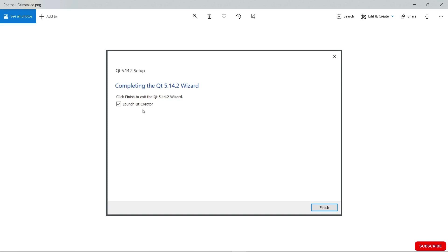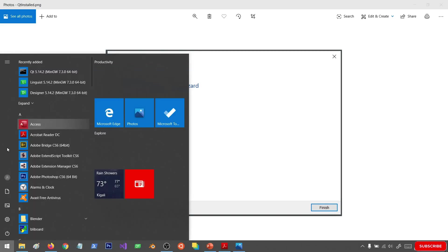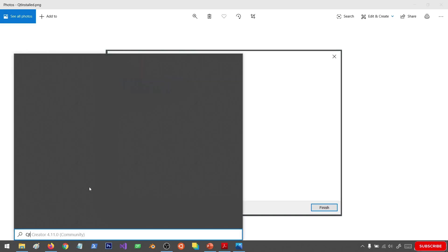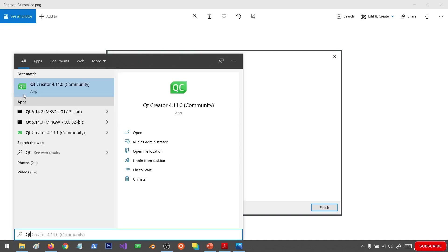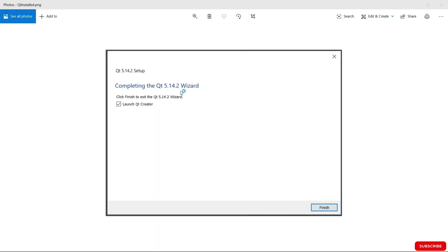I am going to suppose that you now have Qt installed. We're going to try and start it. So we're going to search for Qt. It should give us Qt Creator here. Let's open it by clicking on this icon here.